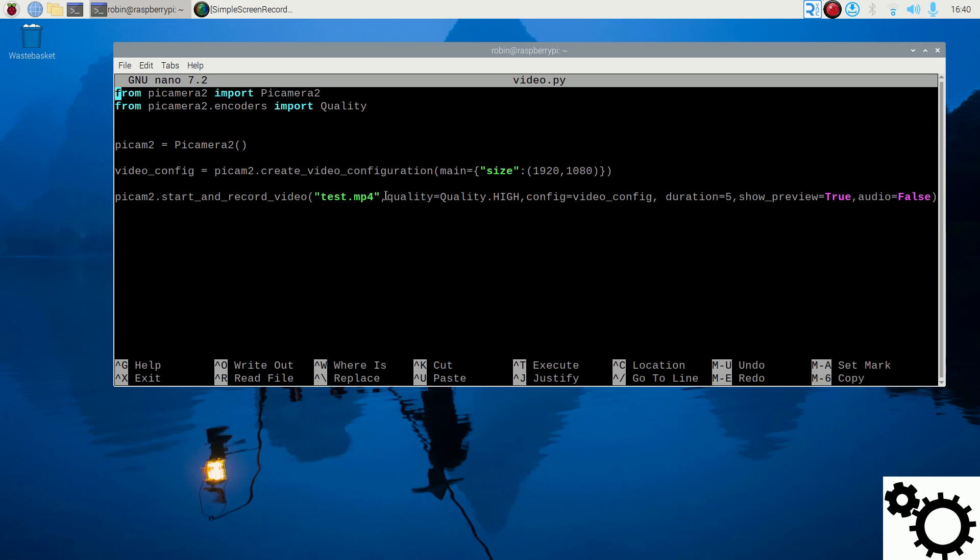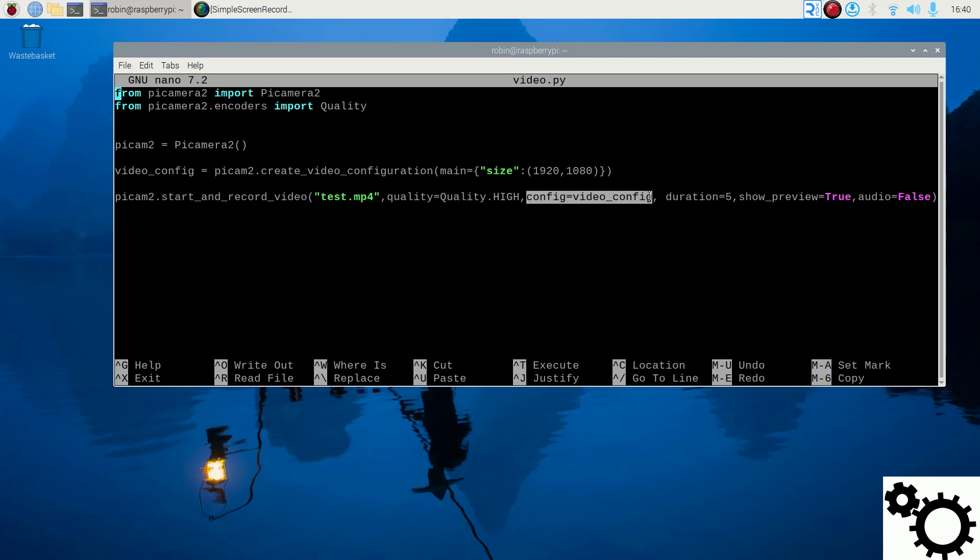Then, I put the quality to High but by default, the quality is set to Medium. Then, we have the configuration of the video. So VideoConfig. And we specify the duration of the video. So 5 seconds in this case.